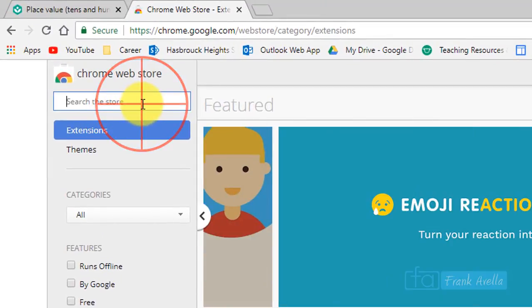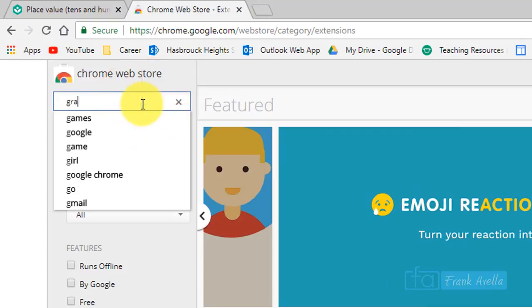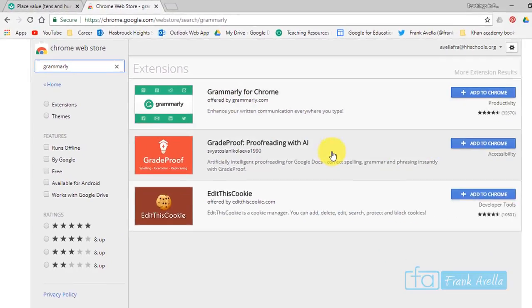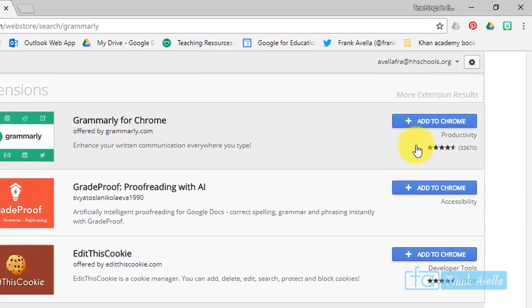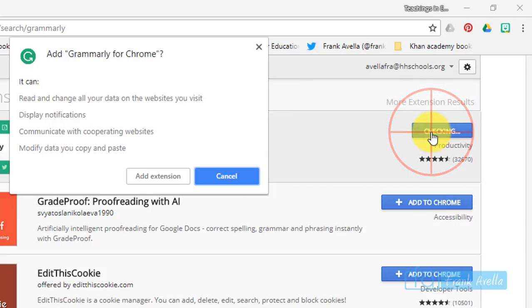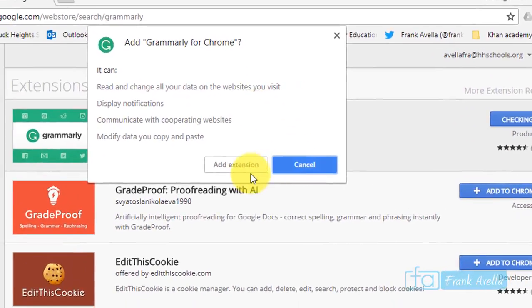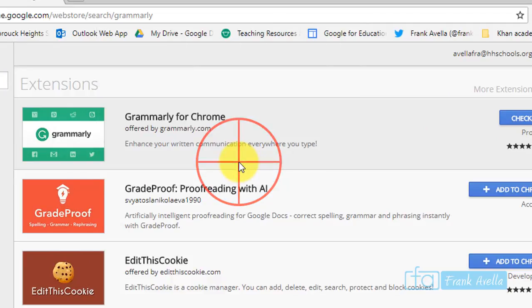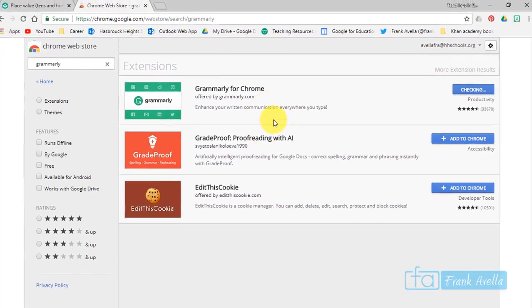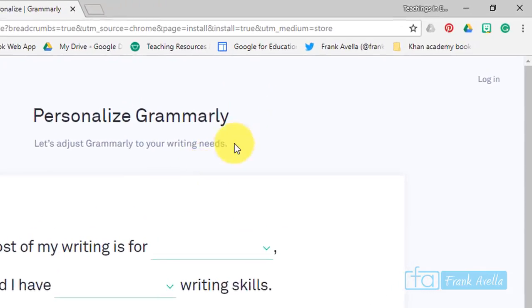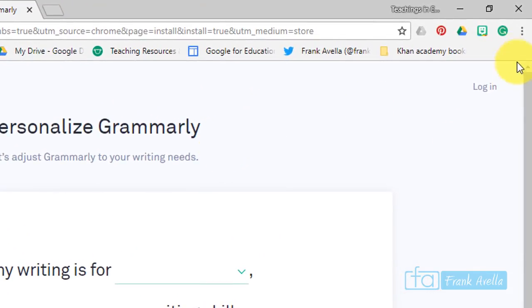Now let's say you want to add an extension. Scroll down, find one. One that I heard a lot about was Grammarly, and here it is. So I'm just going to quickly go to add to Chrome. It can read your data, you have to accept this, and add the extension. And here it is.